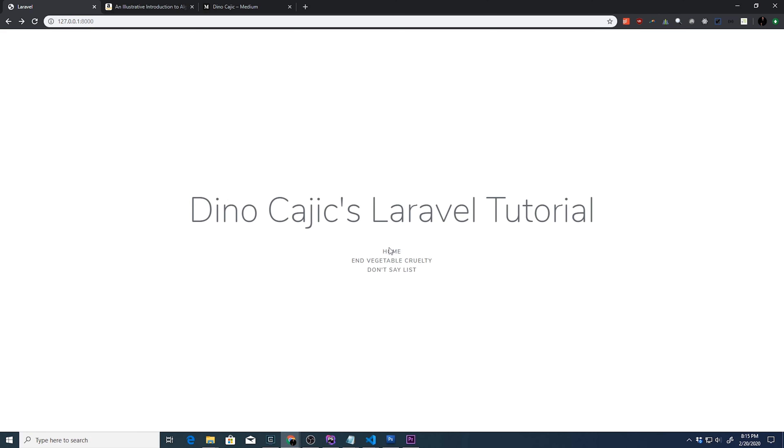That's often a question that I ask myself whenever I start a new framework, new library, or whatever.